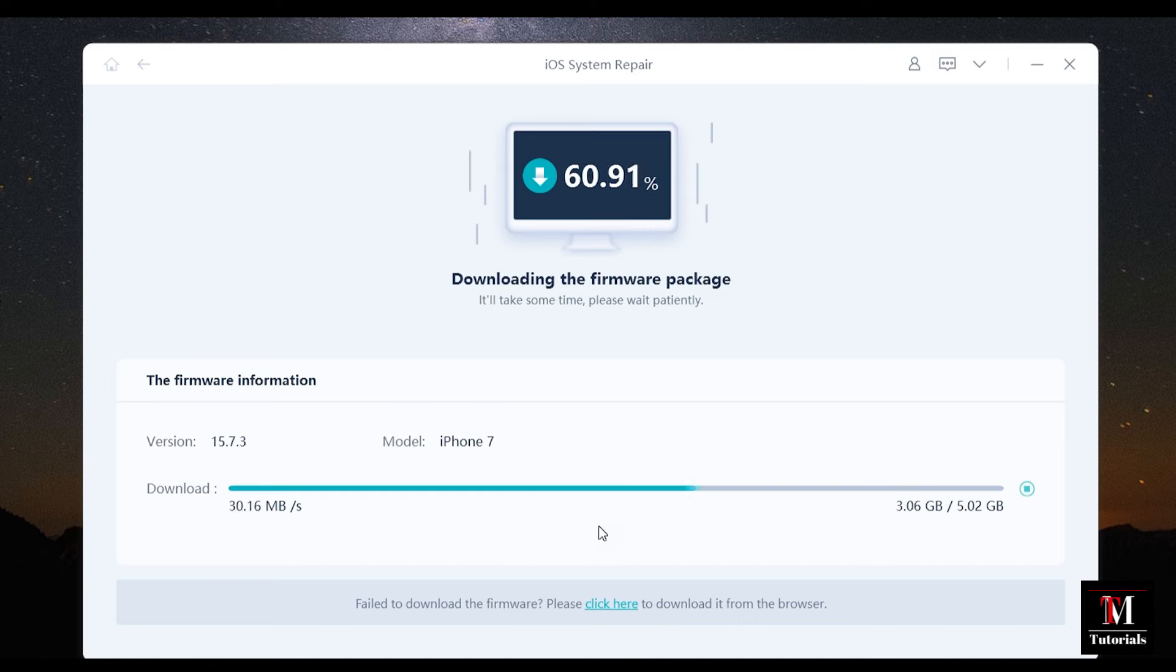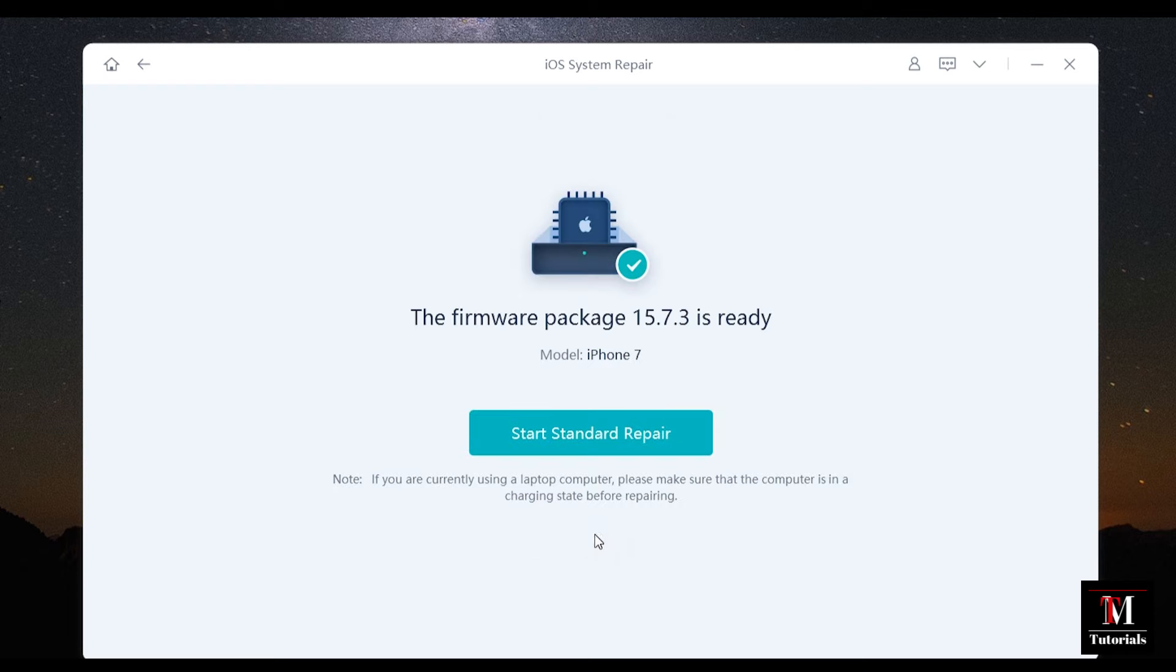So let me download it into my computer and wait for it. There you go, the download is complete. Now I can start the repair process just by clicking here.